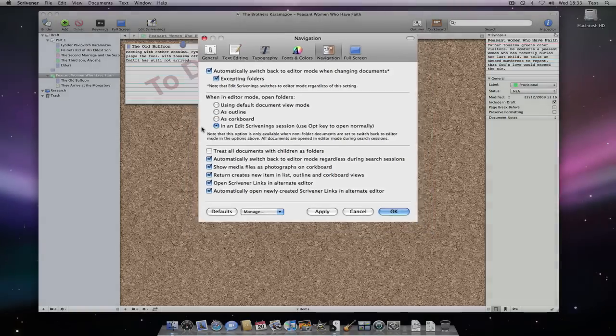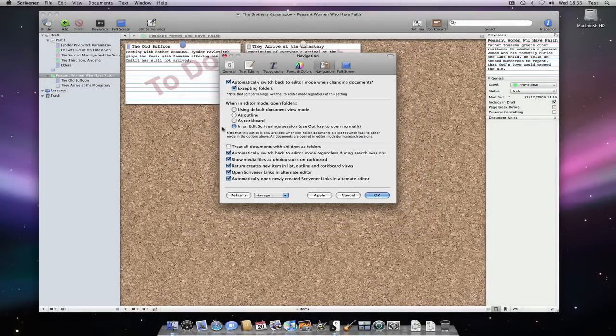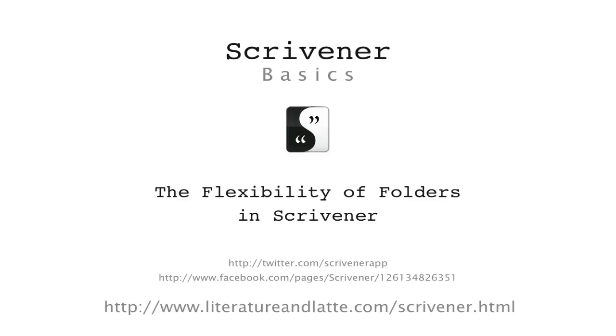That concludes our tutorial video on the flexibility of folders in Scrivener. Goodbye.